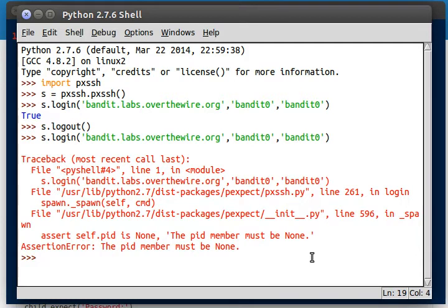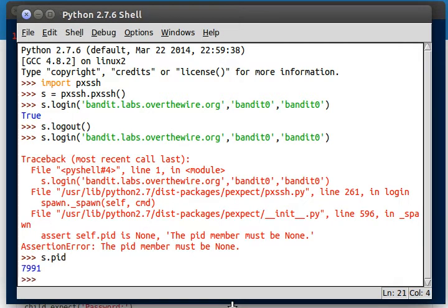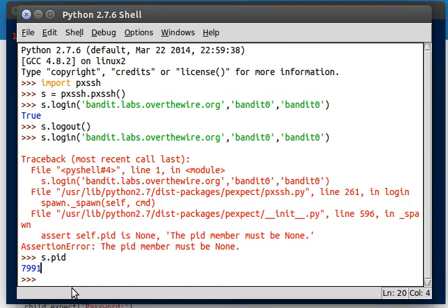So here's an interesting thing. Once we create this object, that creates the S.pid variable and property. Once we log in, that's going to be set to something other than none. When we log in, it has to equal none because it was just created, right? Once we log into the server, we've got a process ID for our SSH program, and now it's no longer none.